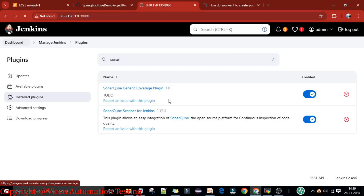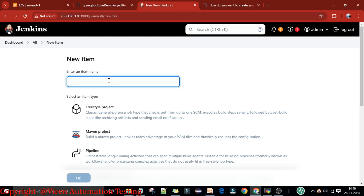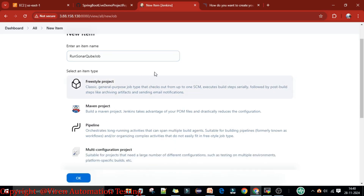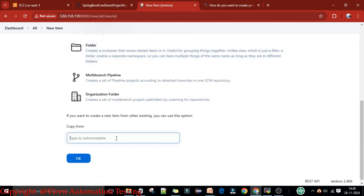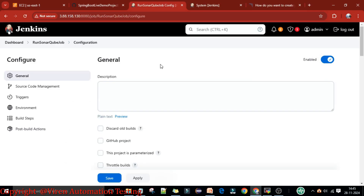I'll go to the Dashboard and create a new job. I'll click on New Item, enter the item name as 'run sonar cube job', select Freestyle Project, and copy from the previous job 'build the maven spring boot project'. Click OK. Now, if you notice, we are experiencing slowness on the Jenkins server — when we click it is taking more time.